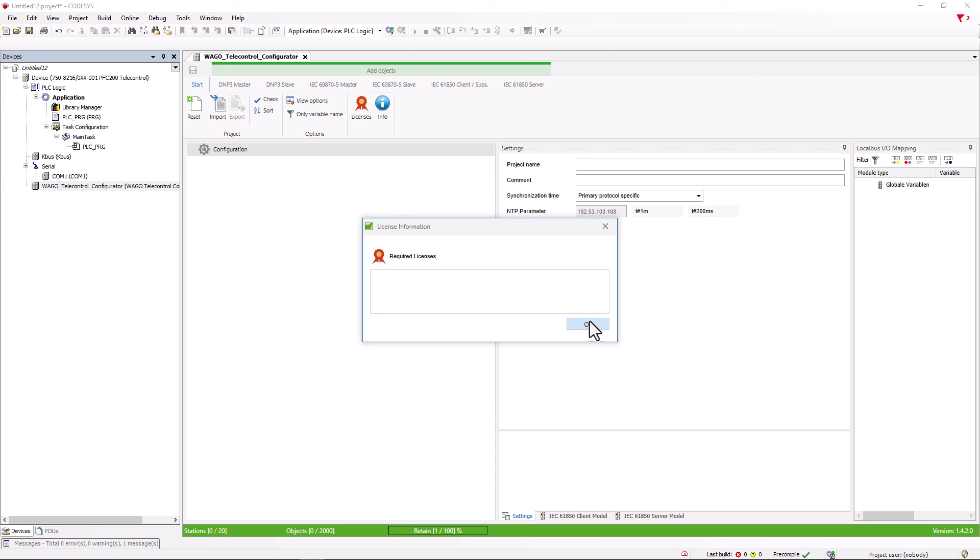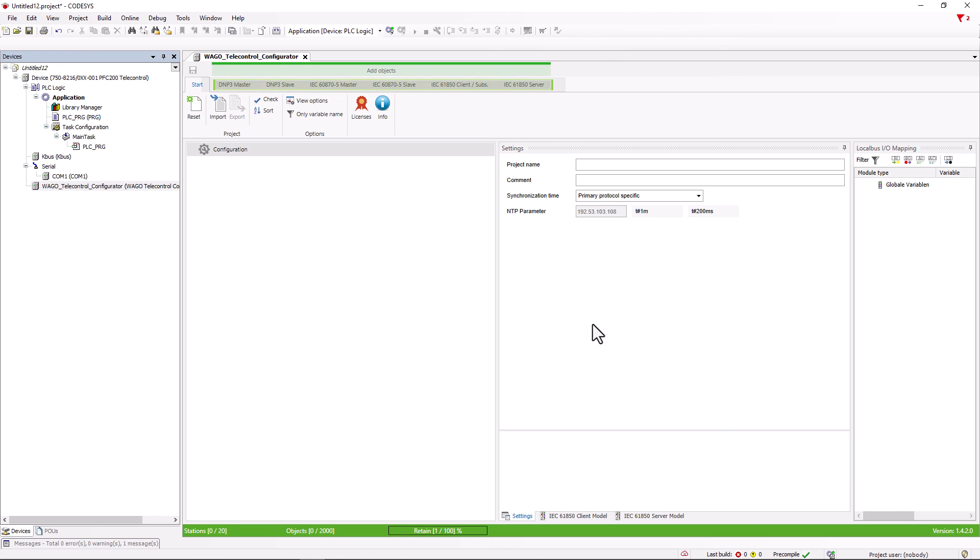This prepares the controller for tele-control and we can now create the data points that we will describe for each protocol in the next tele-control videos.